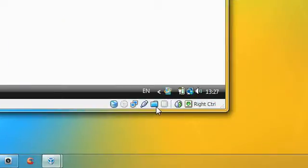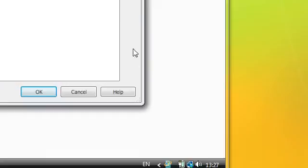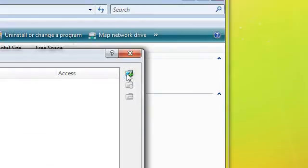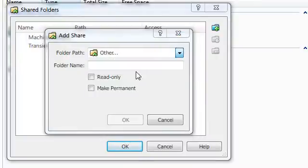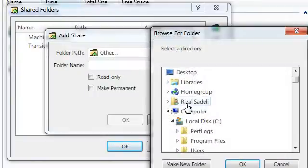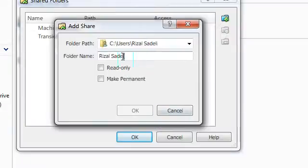So first you need to create your shared folders. Right click on the icon at the bottom and go to add folder and select your folder path. Choose a folder name.